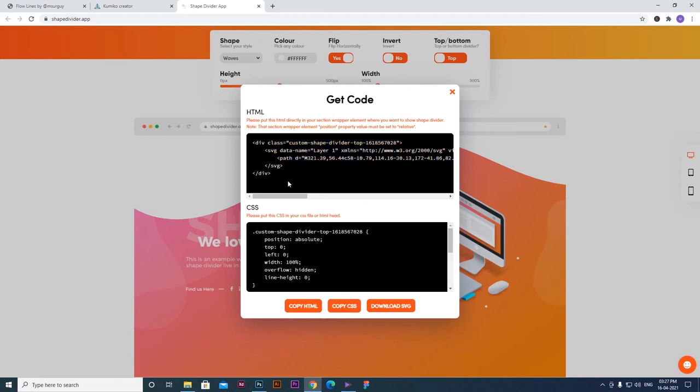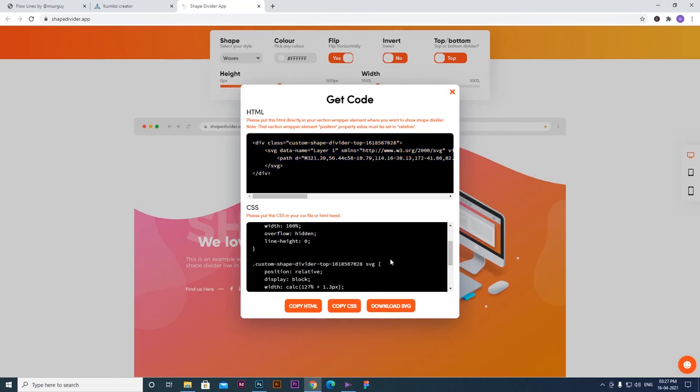If you want to download HTML, you can download it and use it on your website.